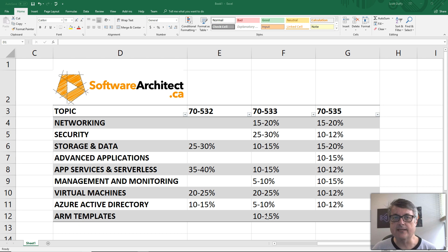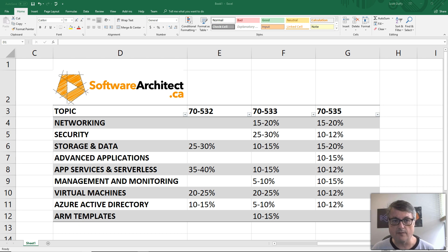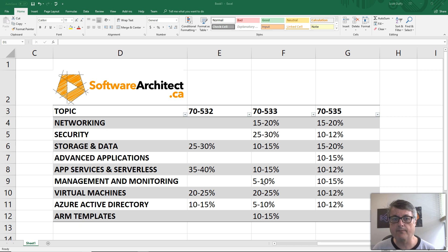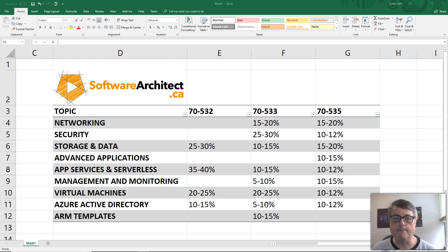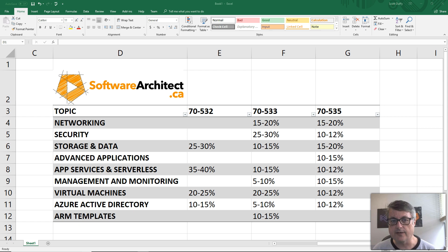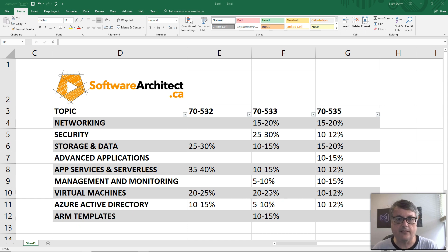And even things such as ARM templates, being able to create resources using ARM templates. There are little bits about reporting and automation management and monitoring Azure Active Directory, less so than the 532 exam in that particular case.